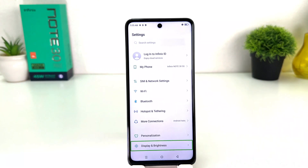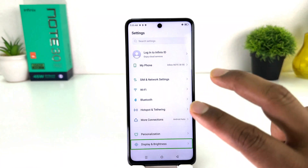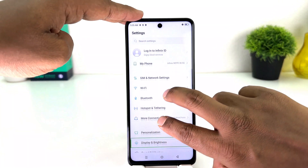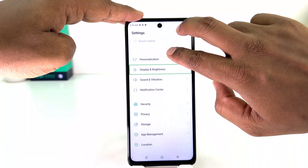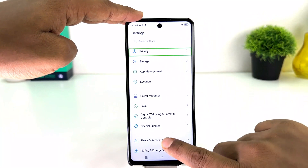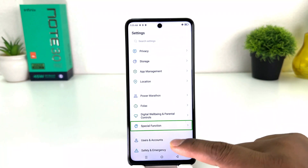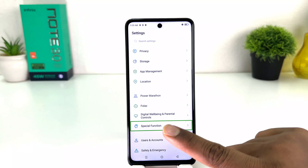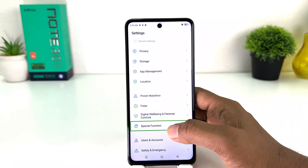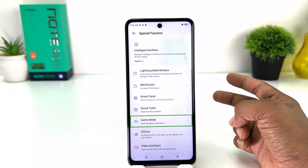Once the Settings app is open, you might be on this screen. You need to scroll all the way down using two fingers, and then you're going to find something that says Special Function. Tap this Special Function and double tap to open it.